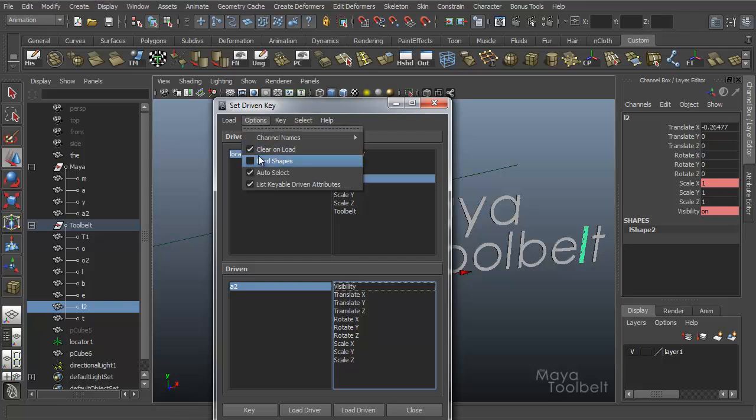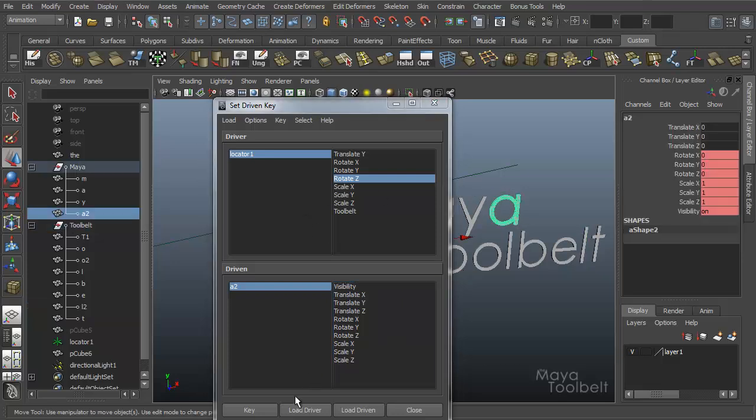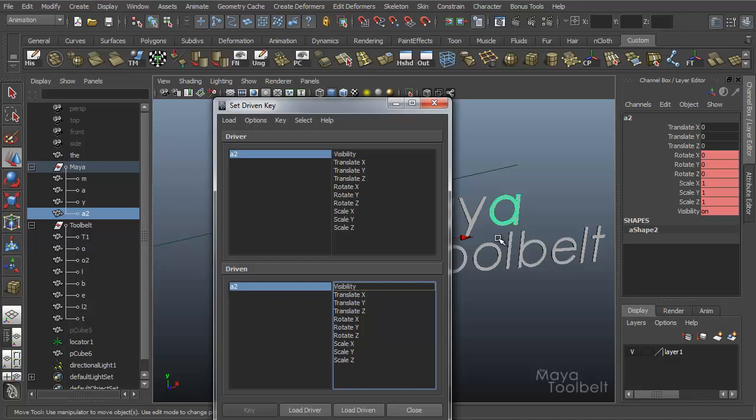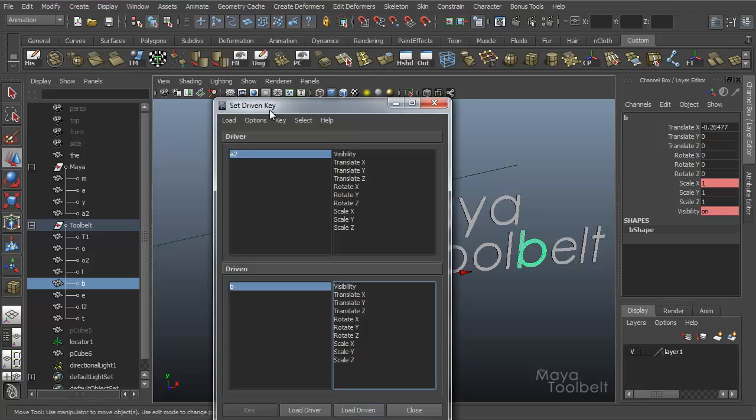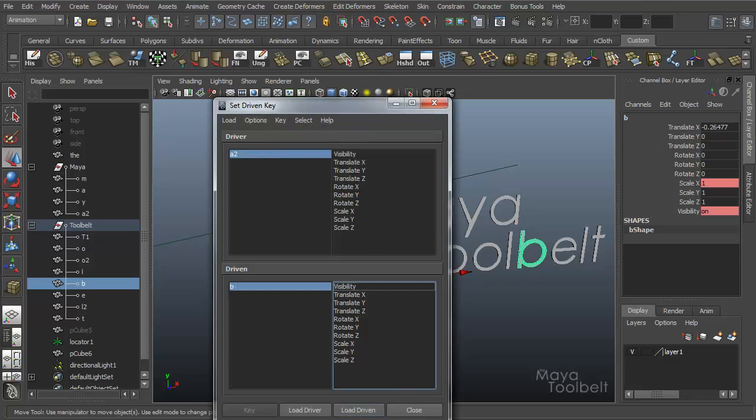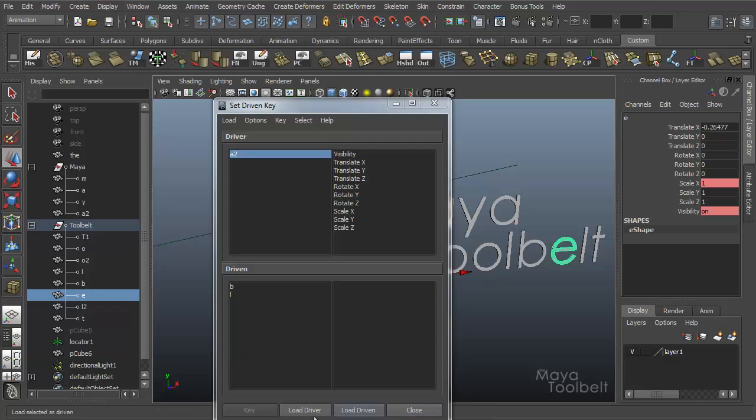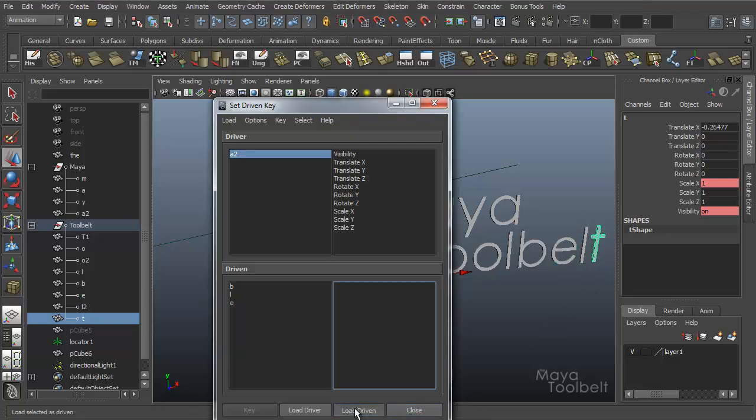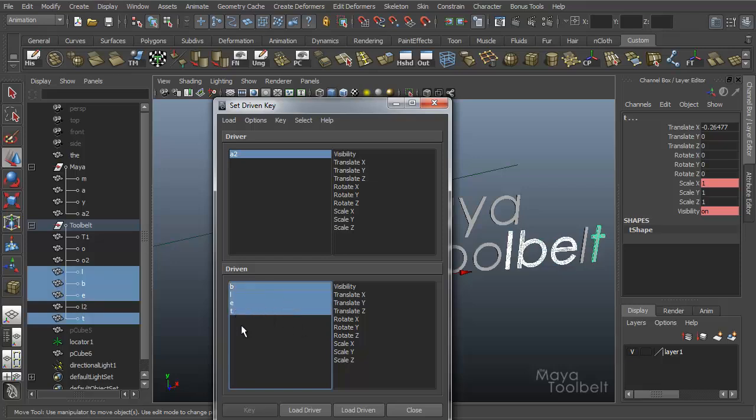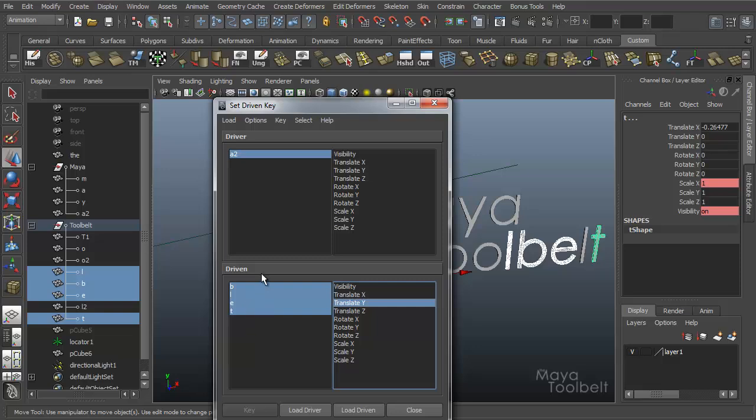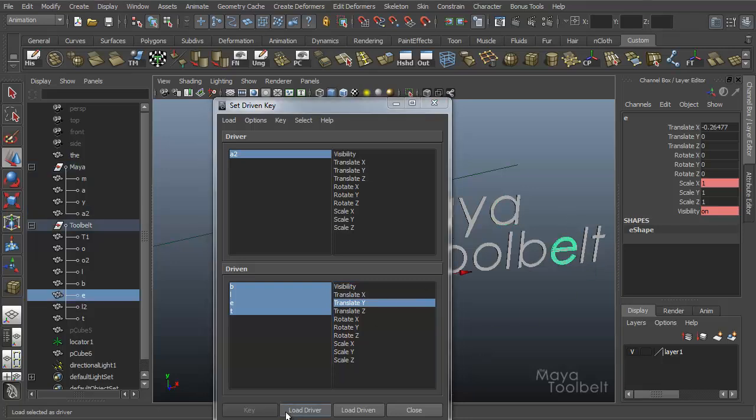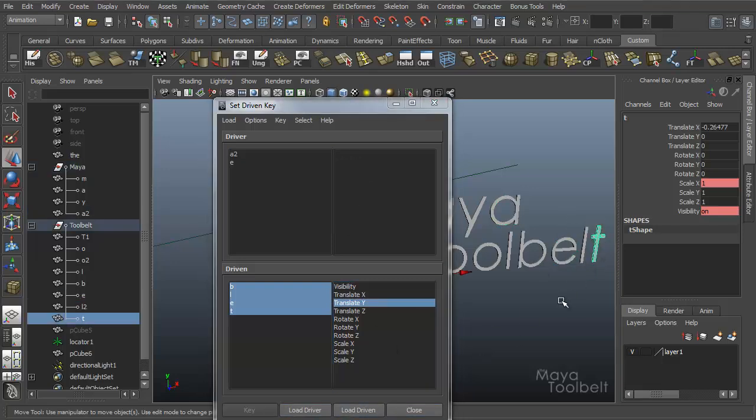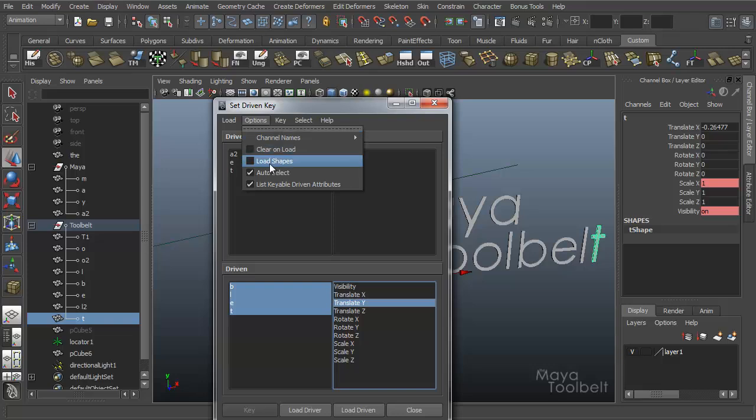Let's go back to nice. So then you have clear on load, and this is checked by default. What that means is when I load another object as a driver or driven, it clears the one that was there and replaces it with this new one. If you turn this off, uncheck it, when I click load driven, it adds it to the driven window. So you can have multiple objects being driven all at the same time. The way you do this is by holding down shift and selecting all of them and choosing translate Y as driven.